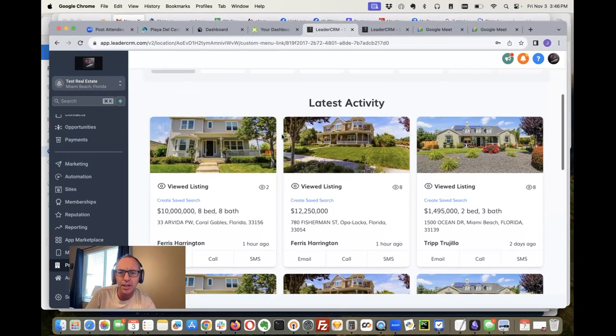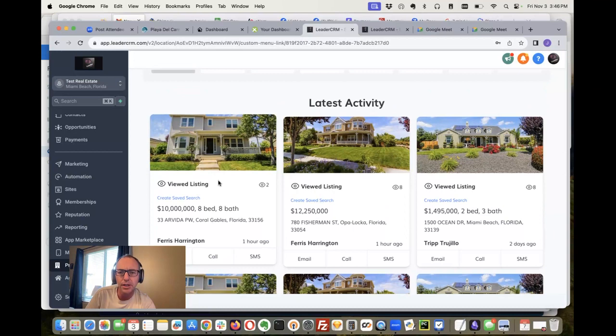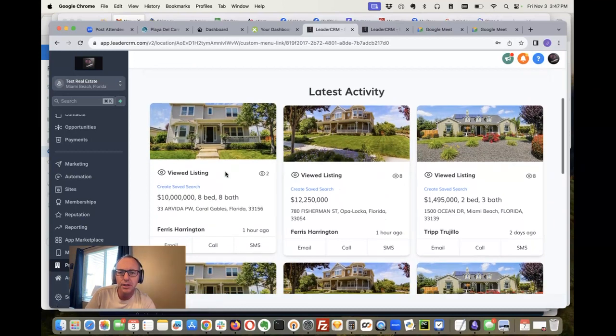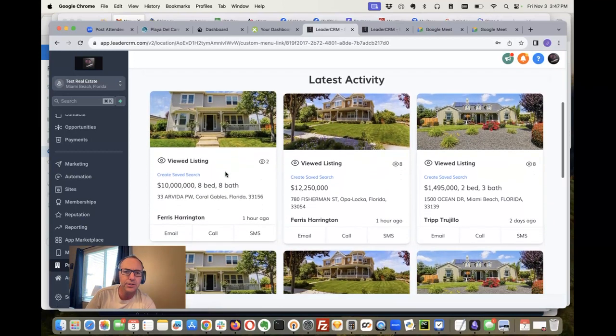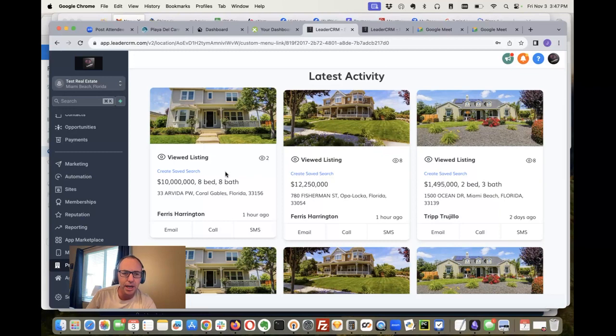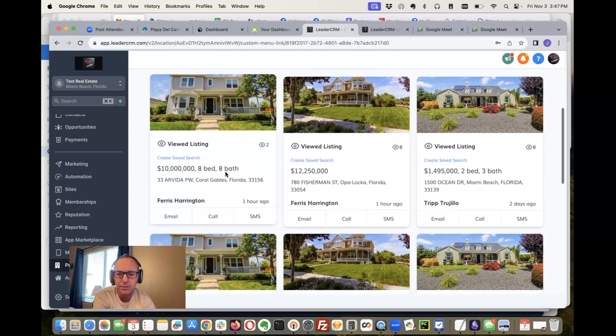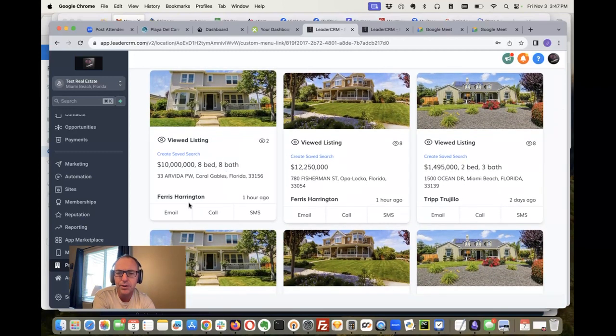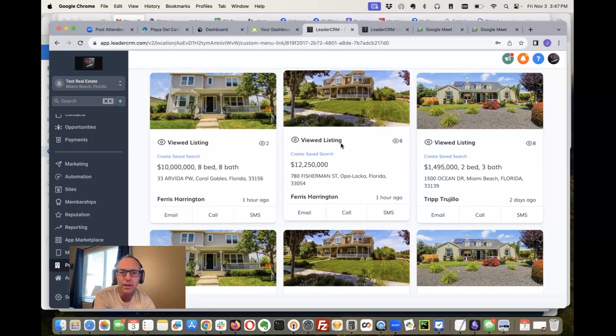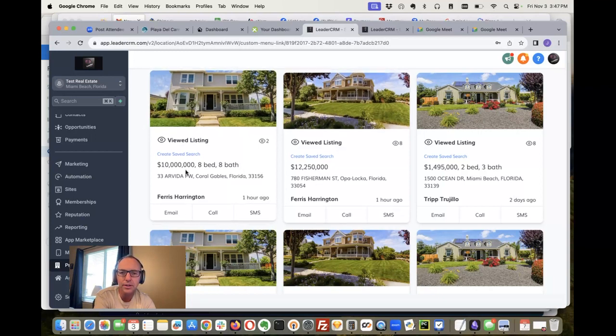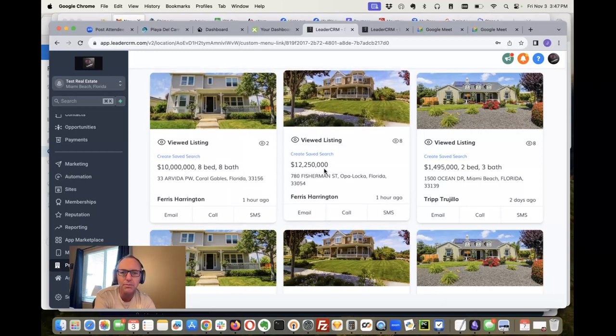We have this dashboard right here and we can kind of see the leads' activity, what people are visiting, what people are doing. We have Ferris Harrington who was here an hour ago, and Ferris looked at this property and this property. You can see Ferris has looked at this eight times.